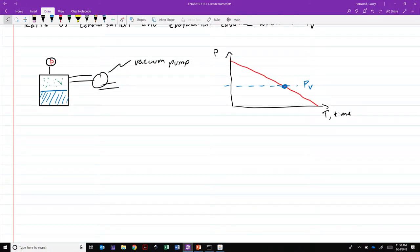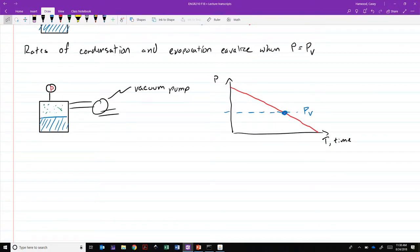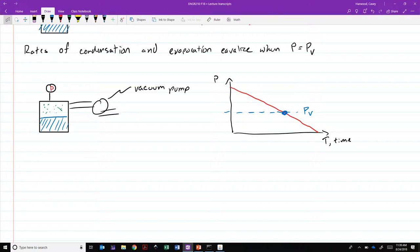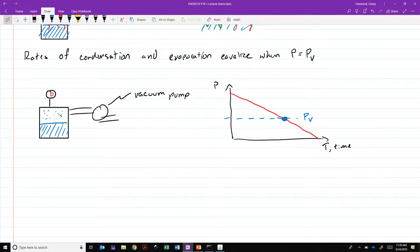What happens to vapor pressure as the temperature changes? If we were to increase the temperature of the liquid, would its vapor pressure increase or decrease? You boil a pot of water at atmospheric pressure, it boils at 100 degrees Celsius or 212 Fahrenheit. That means at 100 degrees Celsius, the vapor pressure is 1 atmosphere.